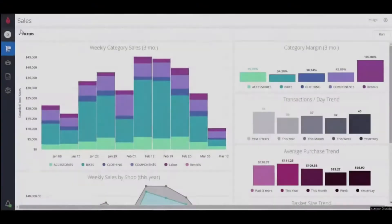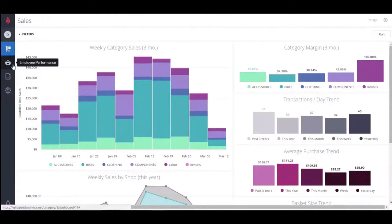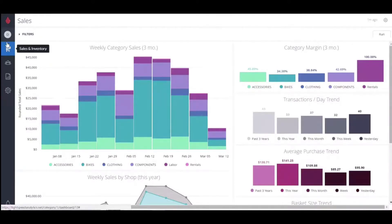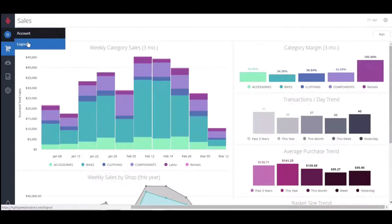Basic navigation happens on the left side of your screen where we have this series of icons. When I click the top one, my screen has a D for demo. I can take a look at my account information and I can log out when I'm ready.